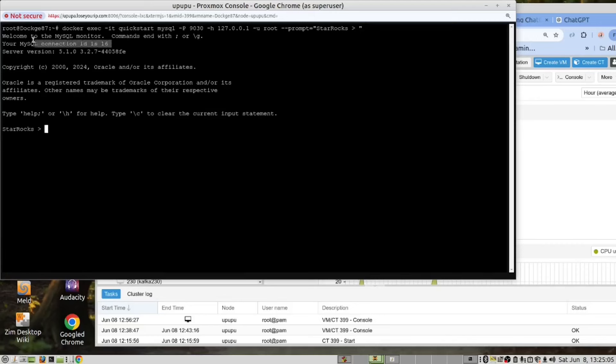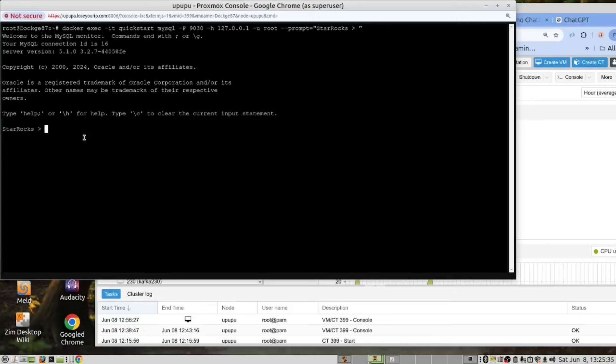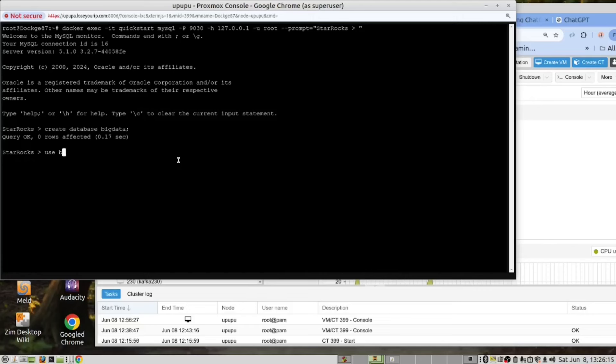Meaning that StarRocks will make a good substitute for MySQL. We are now going to demonstrate how similar StarRocks is to MySQL. We'll do that by creating a database, creating a table, using the standard MySQL commands. We've now created our database, we need to use it. And now we can create the table.